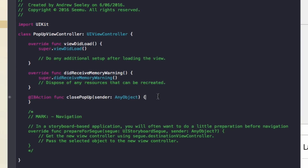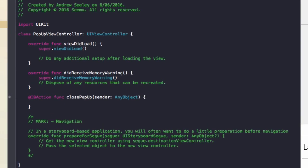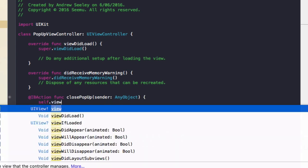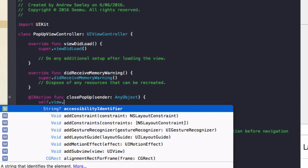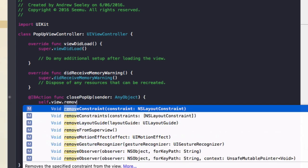And in the close popup, to close it down, we simply need to add self.view.remove from super view.